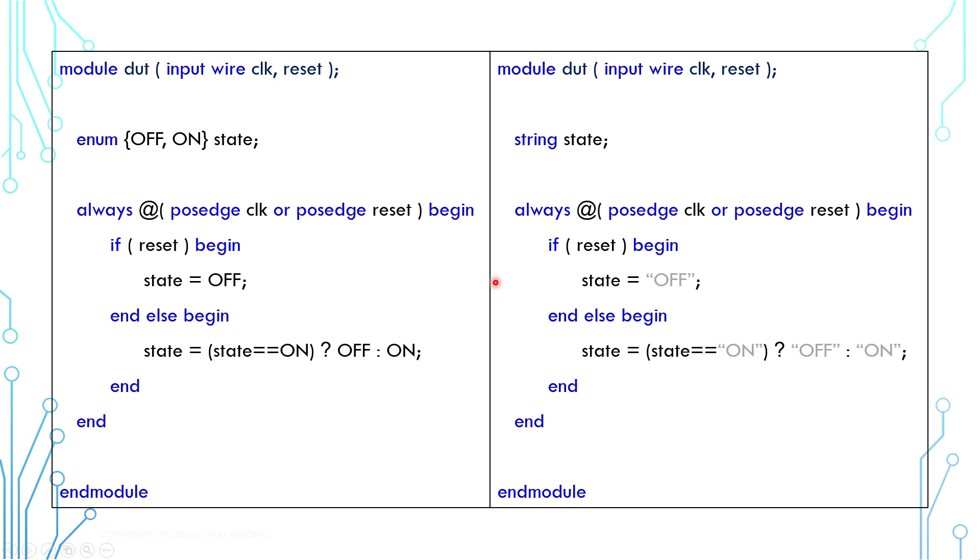Let's do a quiz before we end this. Compare these two pieces of code. Generally, at reset, state goes to off. And while not in reset, state will alternate between on and off at every clock. Can you tell the difference between them, other than one uses enum and another uses string?